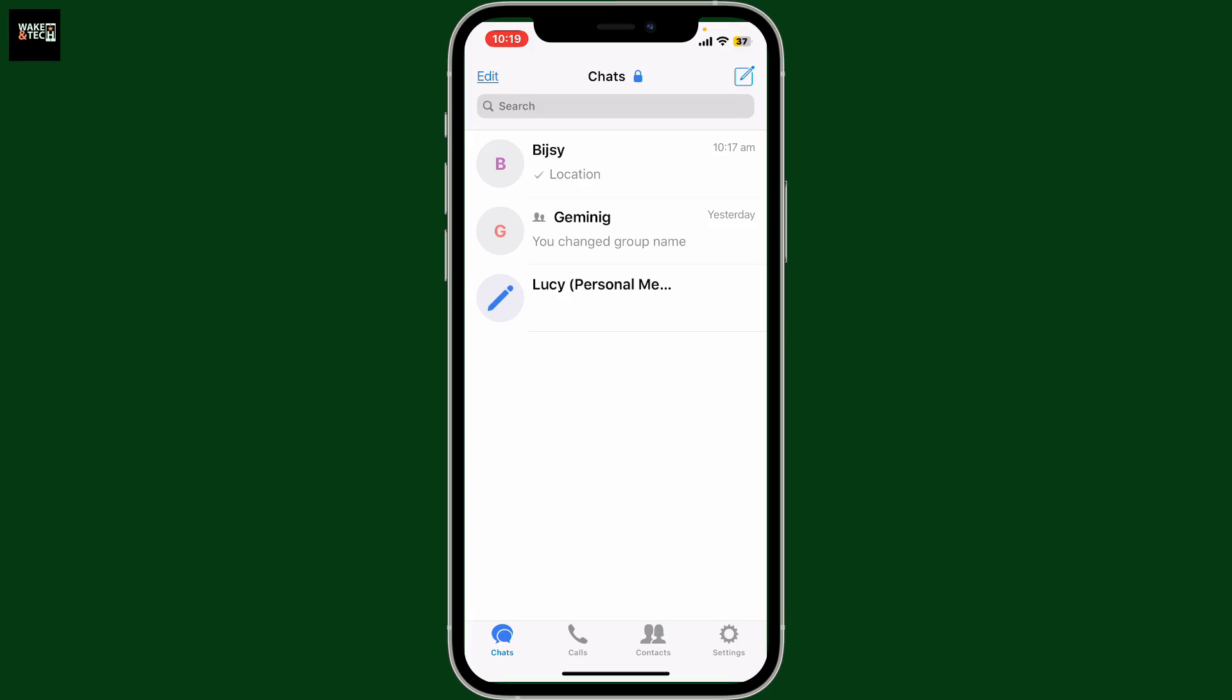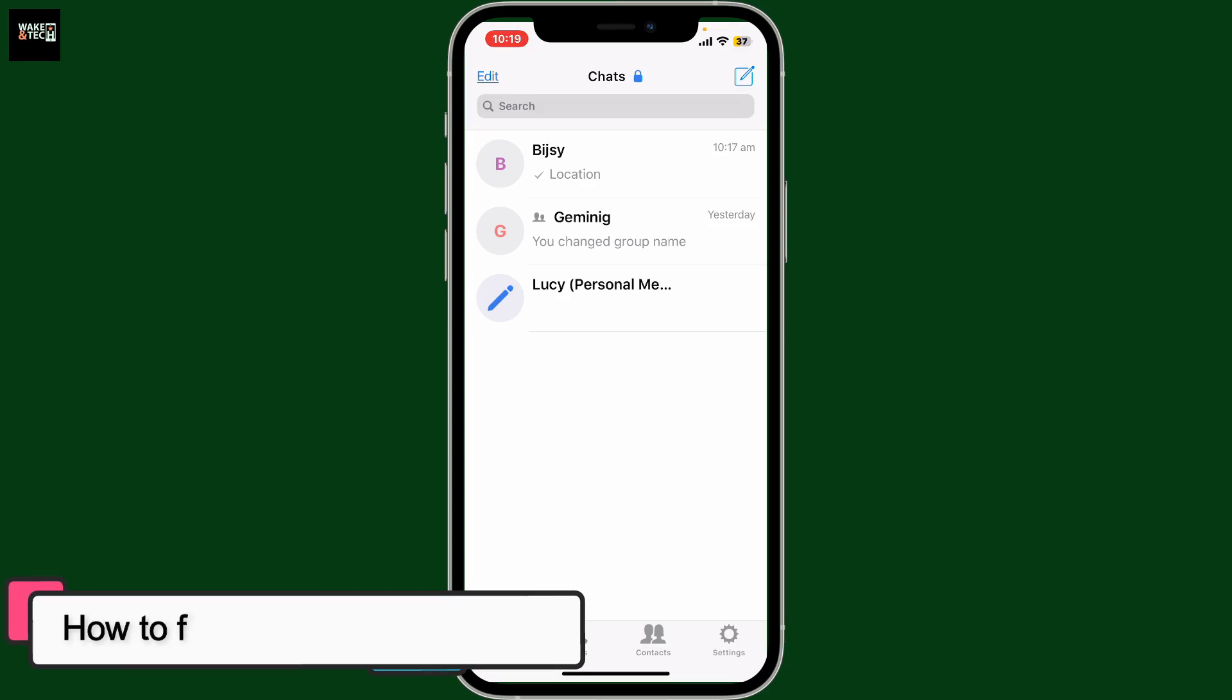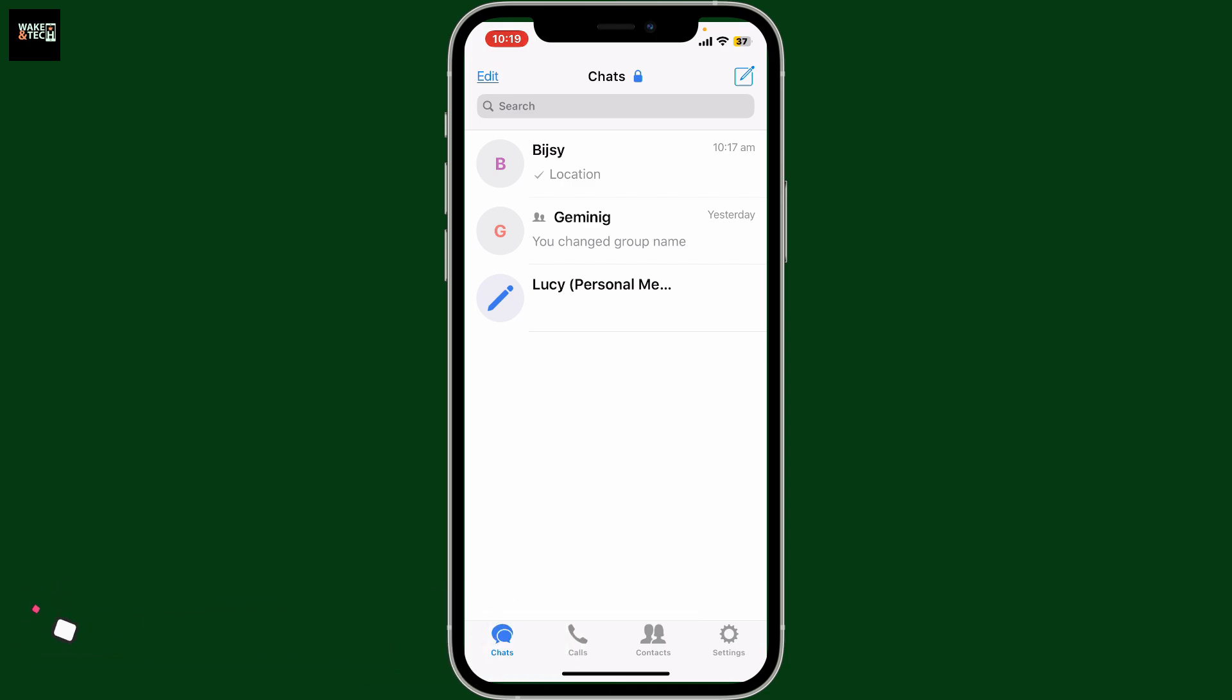In this episode, we will be learning how to find people on Zangi. To find people on Zangi Messenger, follow these steps.